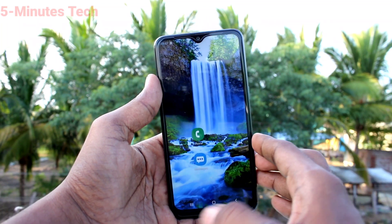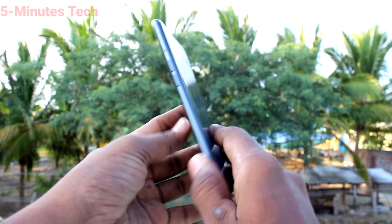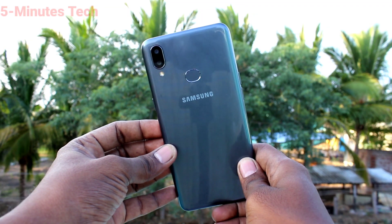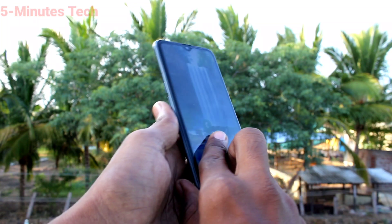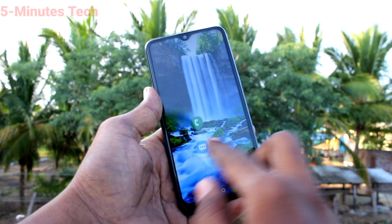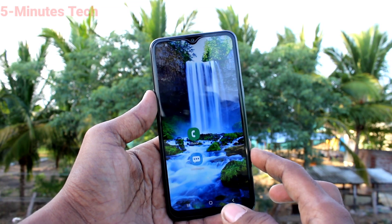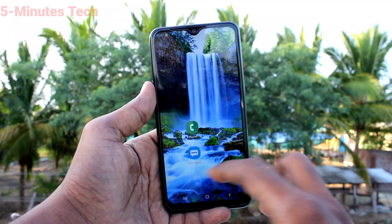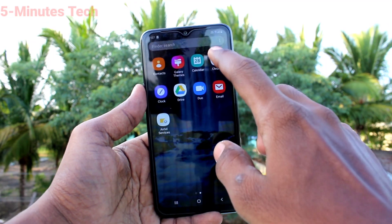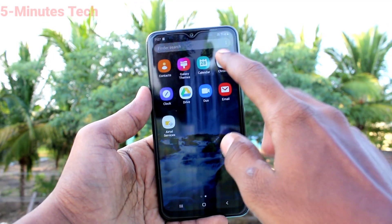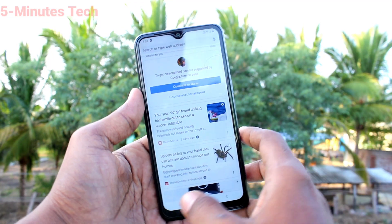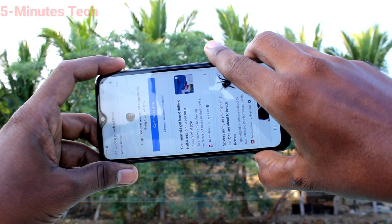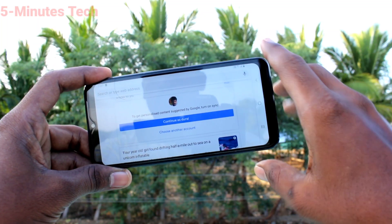Hi friends, this is Famous Tech YouTube channel. Here is the Samsung Galaxy M01s smartphone. In this video you will learn how you can turn off auto screen rotation in your phone. First of all, open any app in your phone — here I open Google Chrome. When I try to rotate my phone, the screen is also rotated.